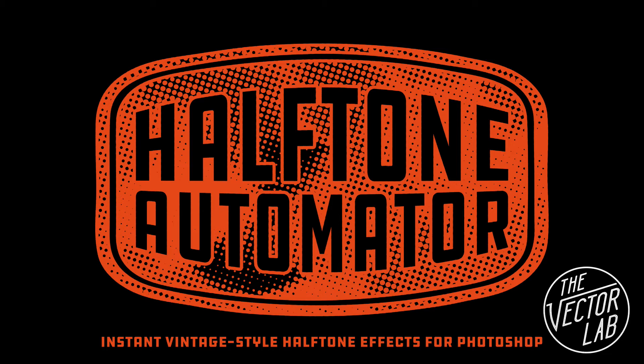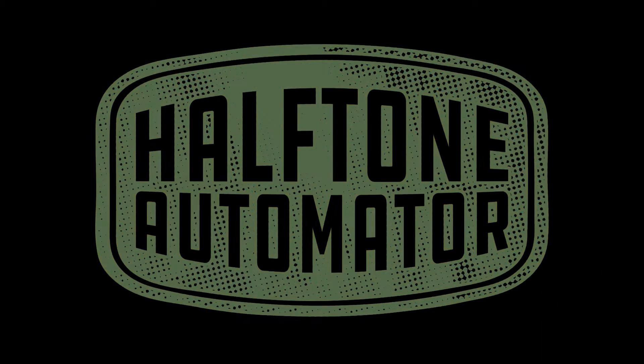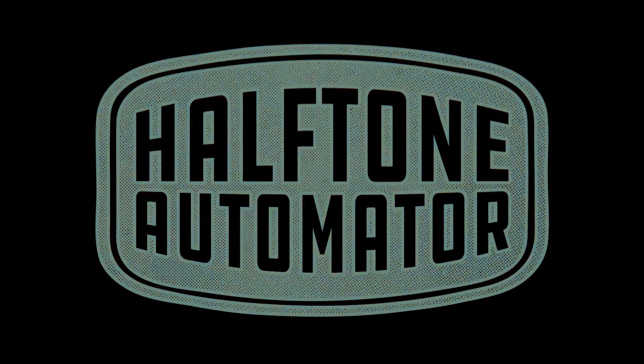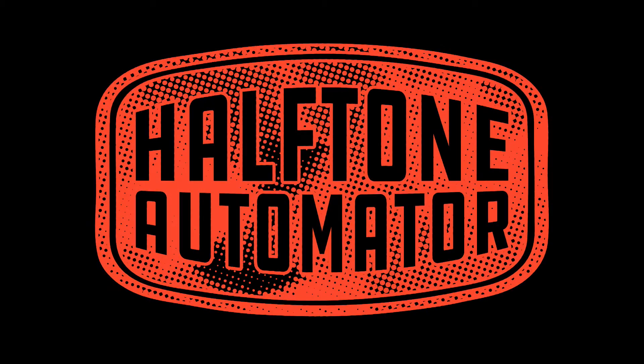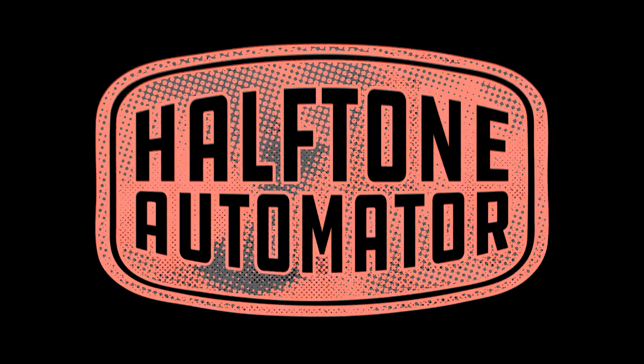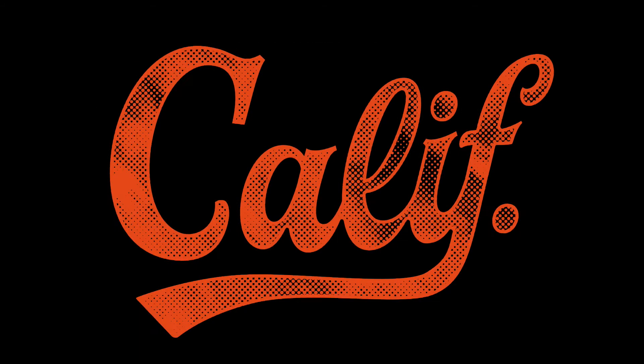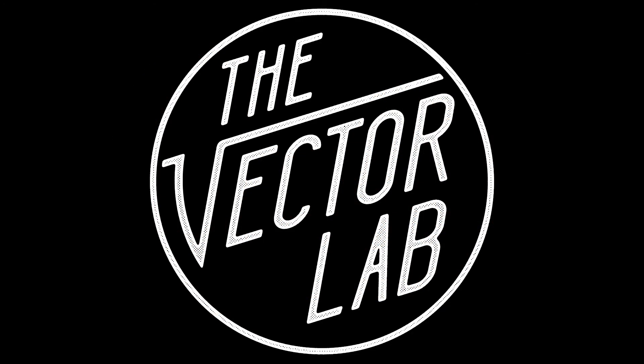Hey, this is Ray Dombroski. Today I want to show you an all new Photoshop template that will instantly apply an uneven vintage style halftone pattern to your lettering, logos, and illustrations.